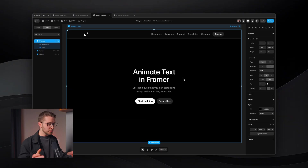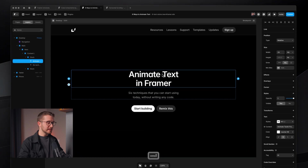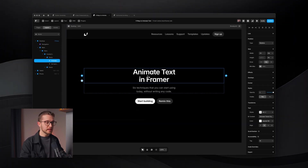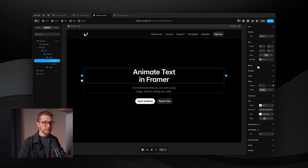The first way of animating text is going to be the native, built-in text effects in Framer. The way you can use them is basically just selecting any layer on your canvas. So for example, here we have this title, Animate Text in Framer. We can select it and then on the right panel, we can look for effects.